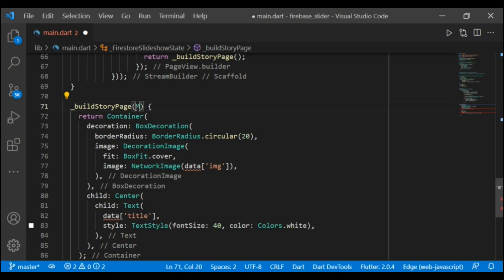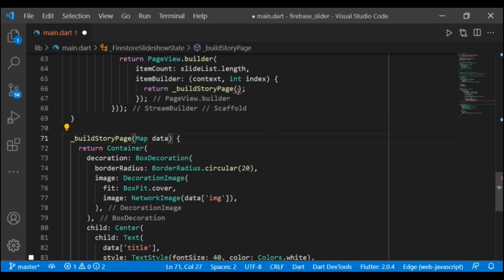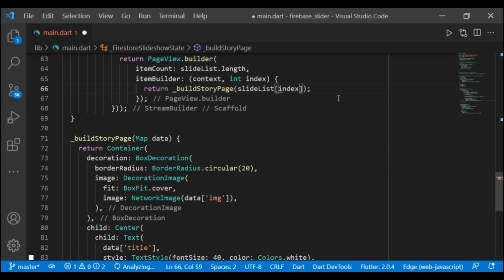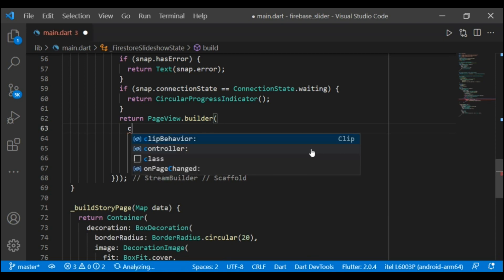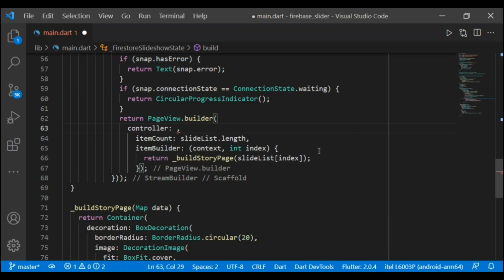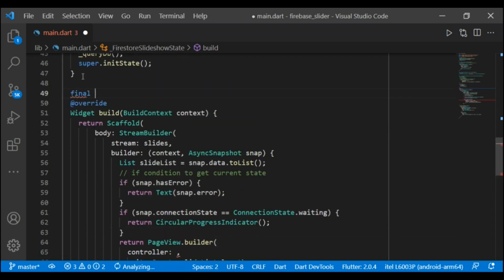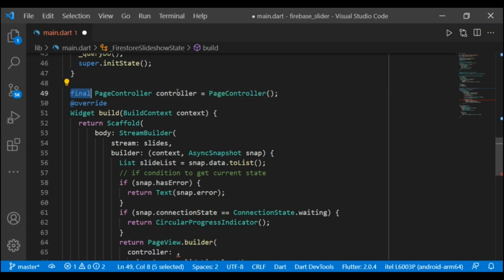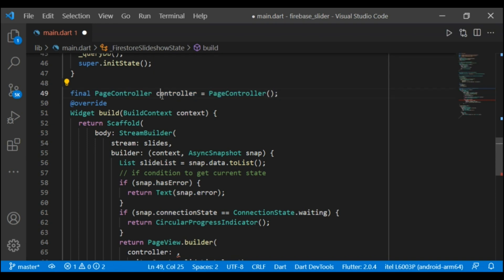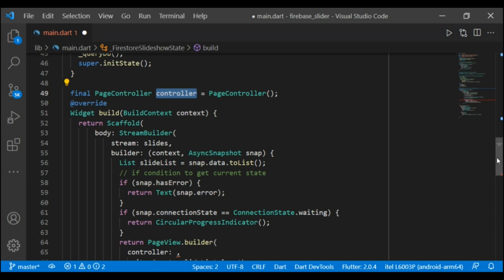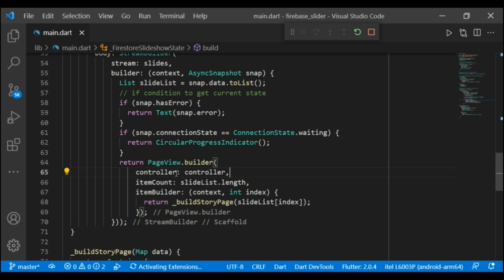In the parameter I have added a map to map all the fields. Now in the buildStoryPage widget we have to add slideList index, and then I am adding a controller. Let's create a controller. Whenever you add a final field you must initialize it — this will initialize our controller. Now let's run the application.